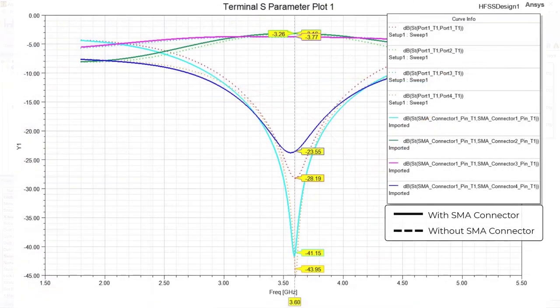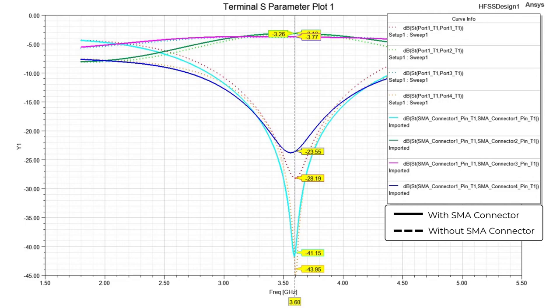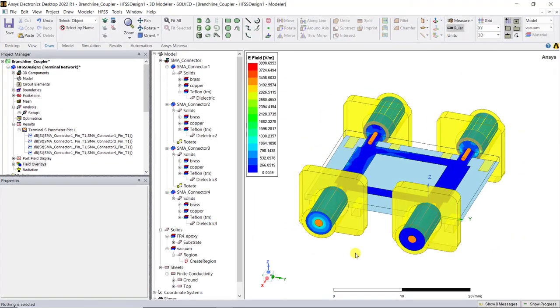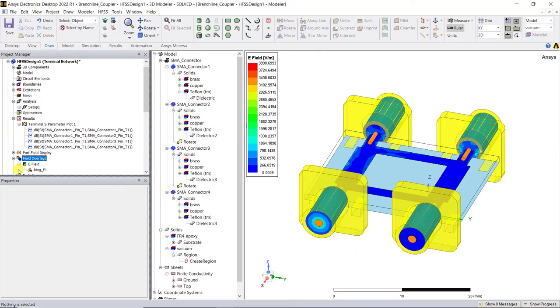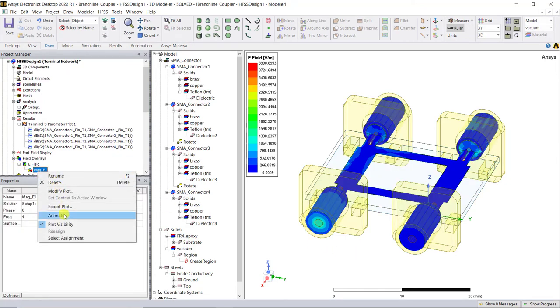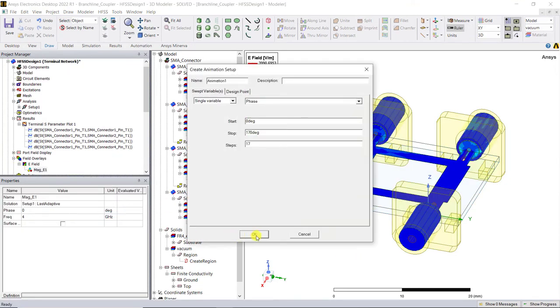You'll notice there's a slight difference between the S-parameter plots of the connectorized and unconnectorized model. Here is the electric field plots on the surface of the substrate and you can also animate this field plot for better understanding.